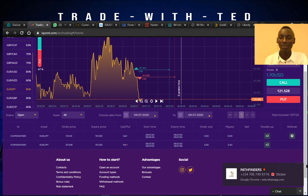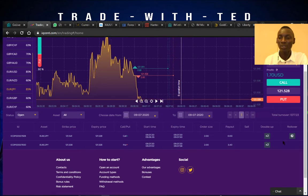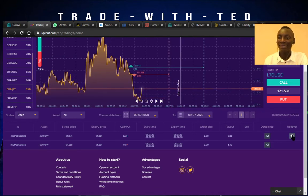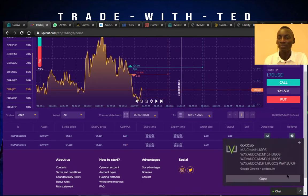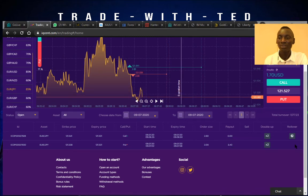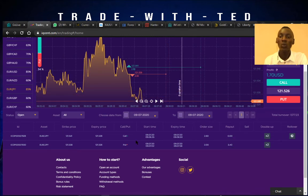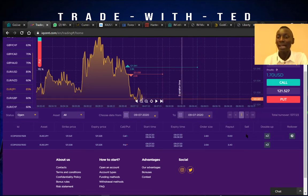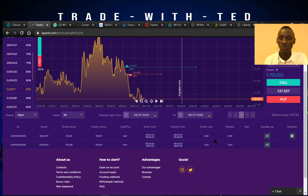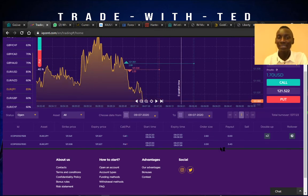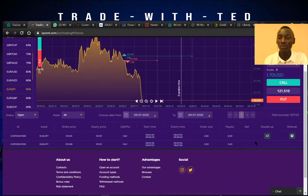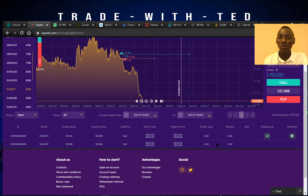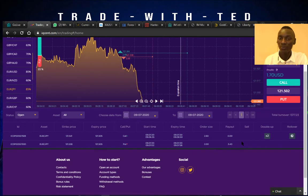If one of my trades is in loss, I can decide to buy more time for the trade by clicking the rollover button, which is right at the edge of this platform. Please note: the rollover button will only appear after you have entered a transaction, and only when you are in loss — not when you are in profit.